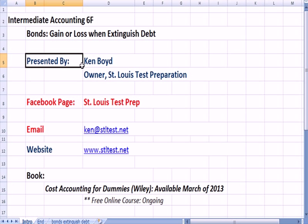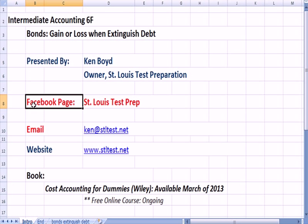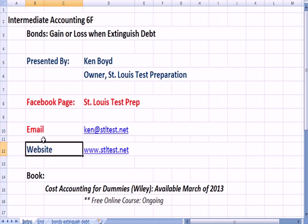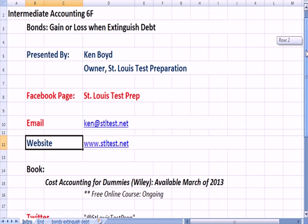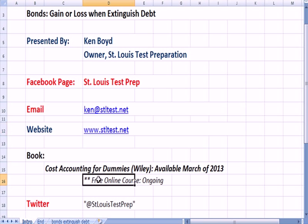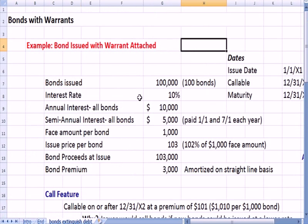This is Ken Boyd, the owner of St. Louis Test Preparation. The book Cost Accounting for Dummies is being taught on a weekly basis online in a free online course.